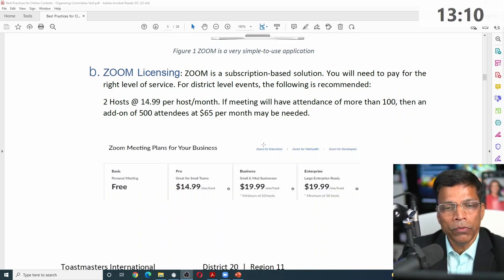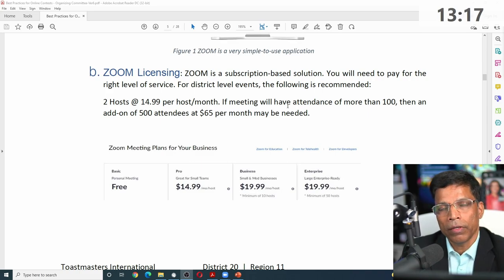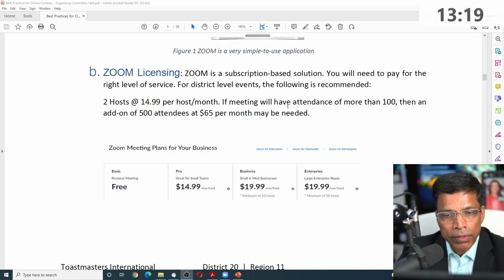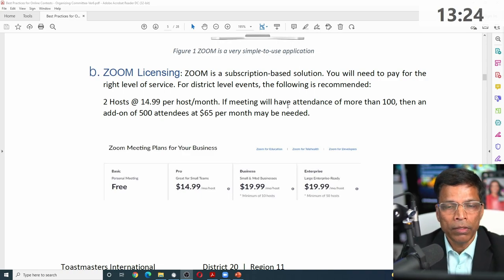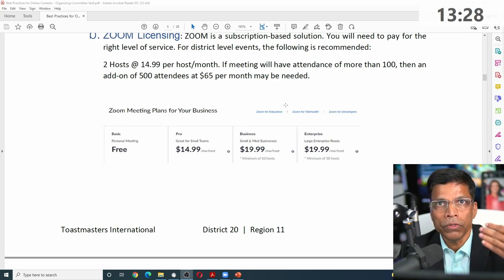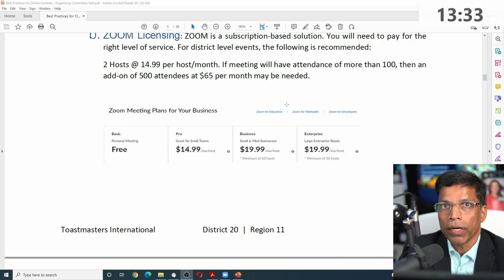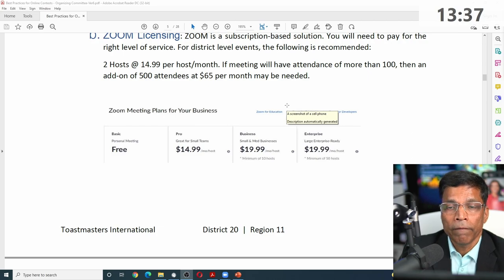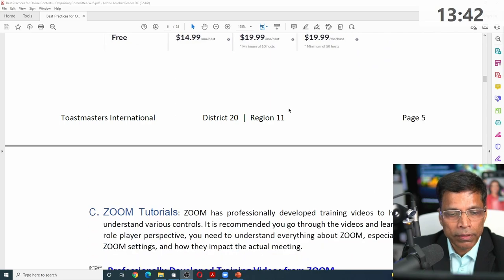The licensing part, you don't have to worry too much about. You will choose the account you have. Normal accounts, which most clubs use, can host up to 100 participants. Up to area level, a normal Zoom account is good enough. But once you go to division level and beyond, you may need to request the district to lend their account, which can accommodate up to 500 participants.